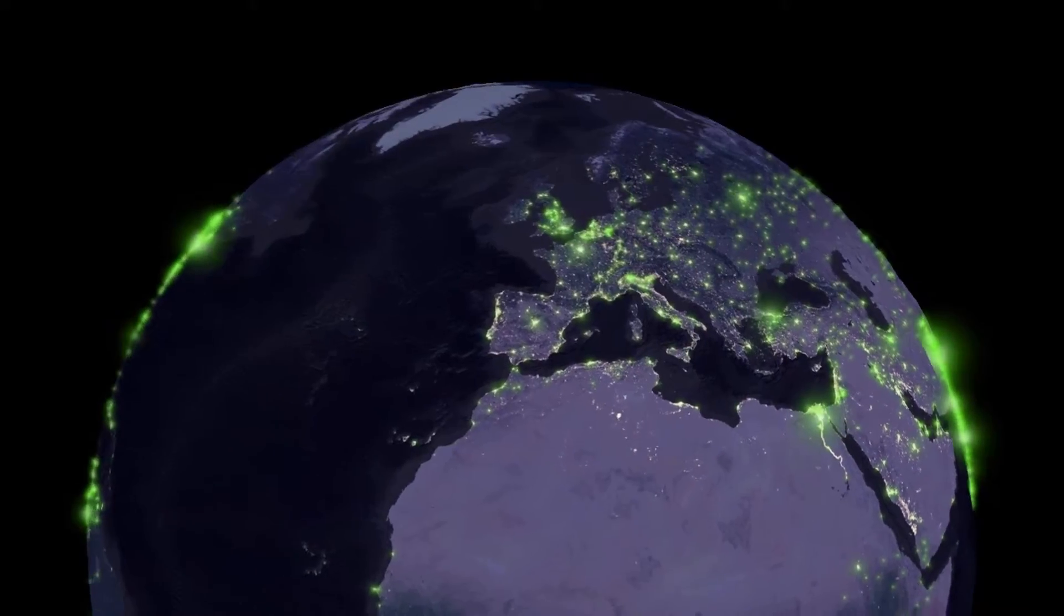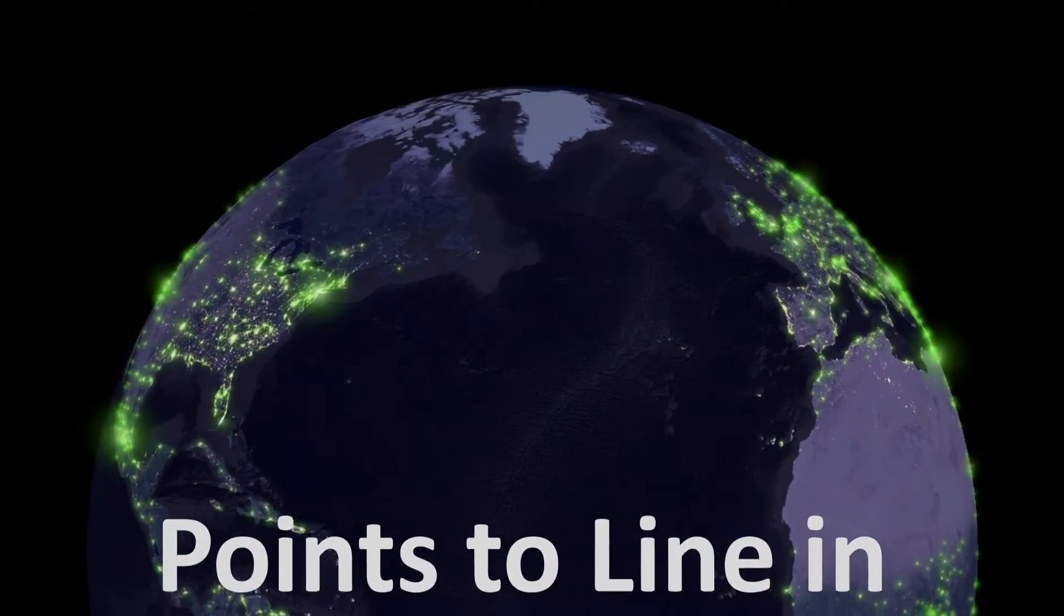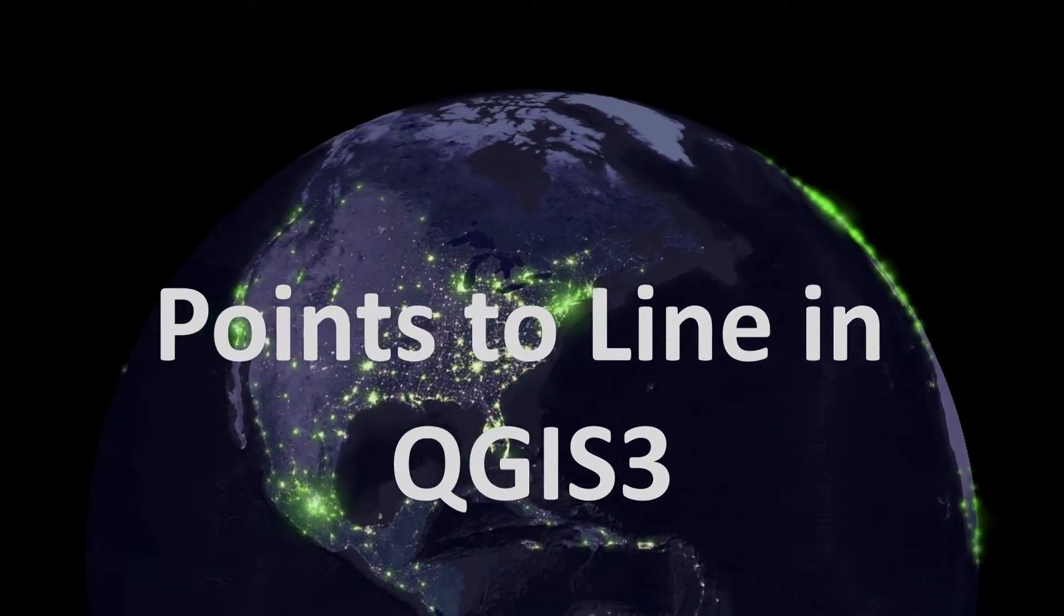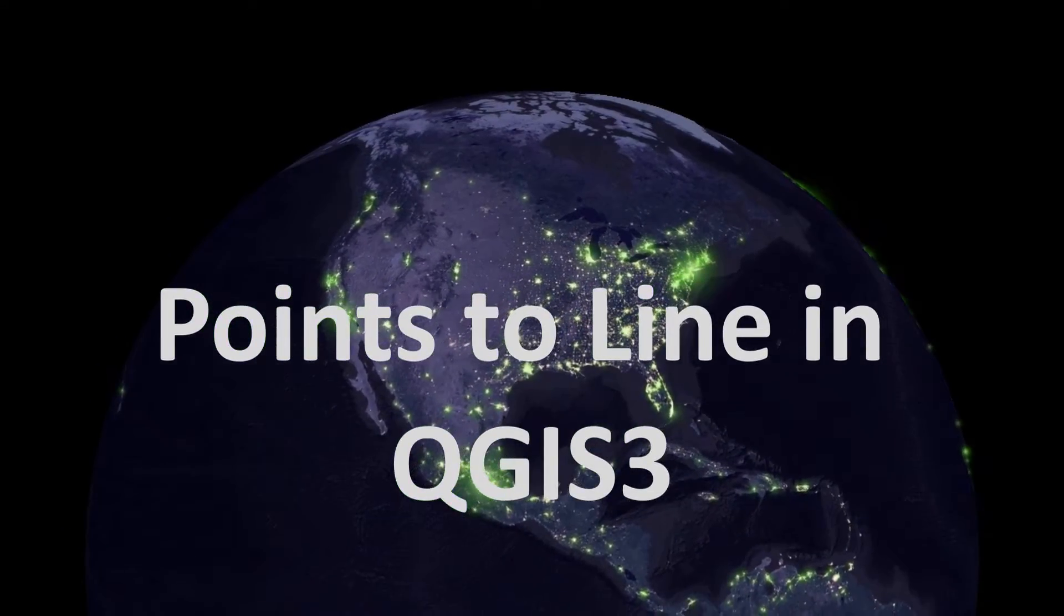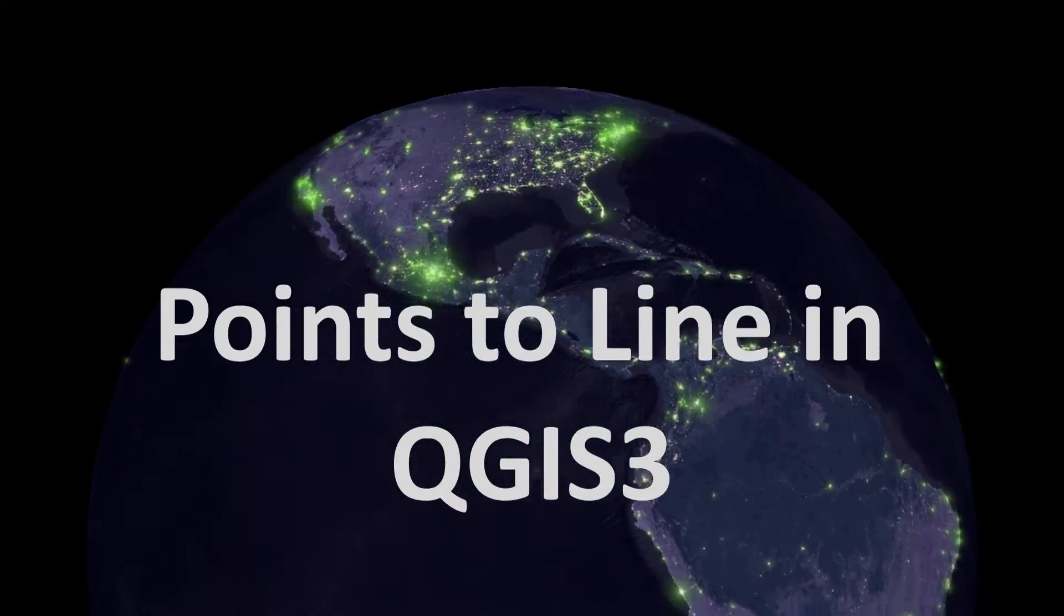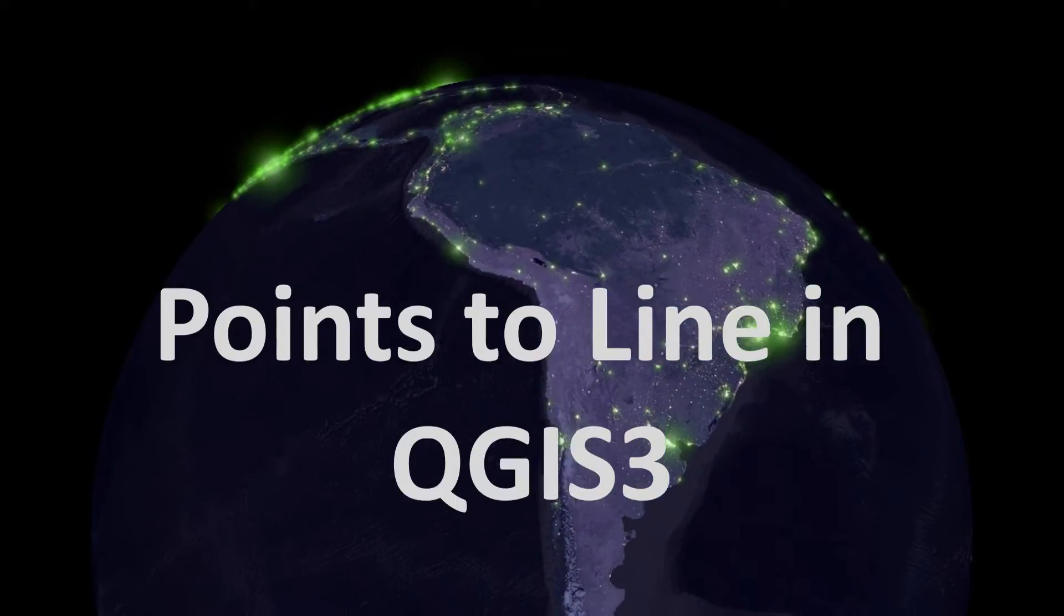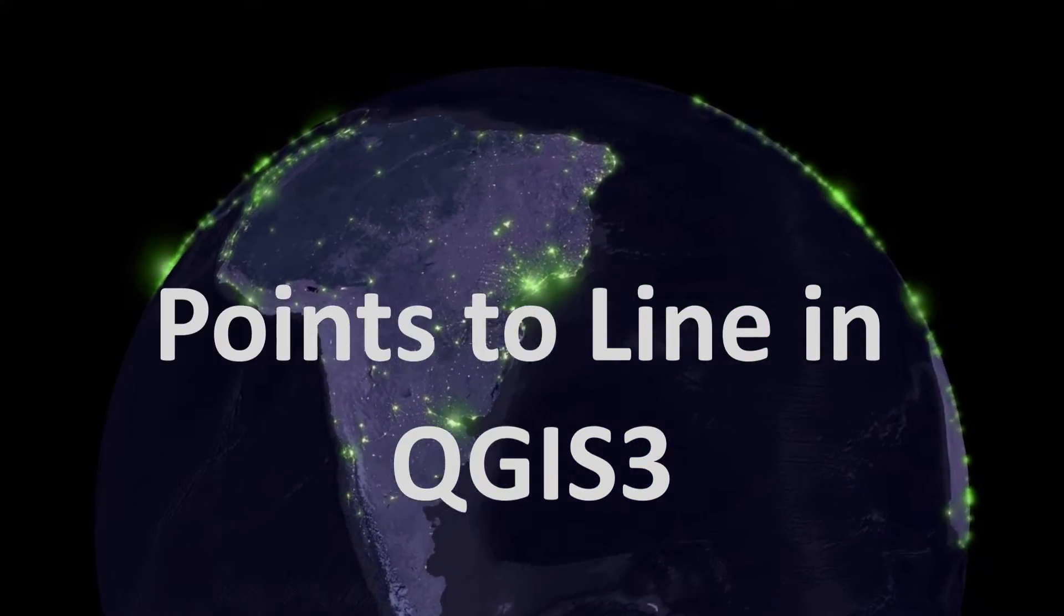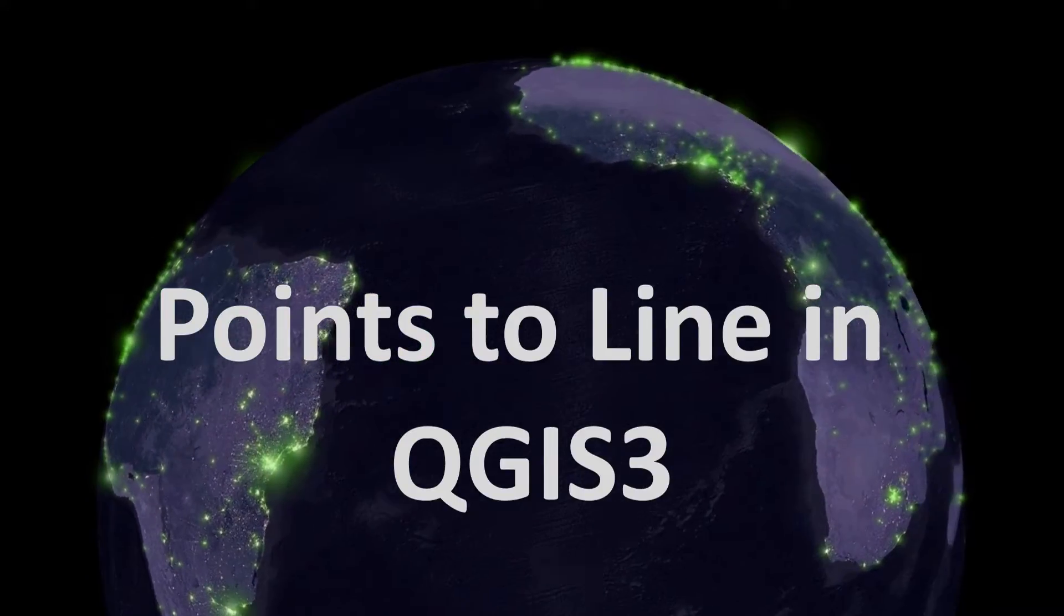Map fans, today we are looking at points to line and we're going to use something called geometry generator. It's important to point out that doing this does not change your underlying data. You will still have a point file, but when it's drawn in QGIS it will look like lines. It's a kind of odd data setup.